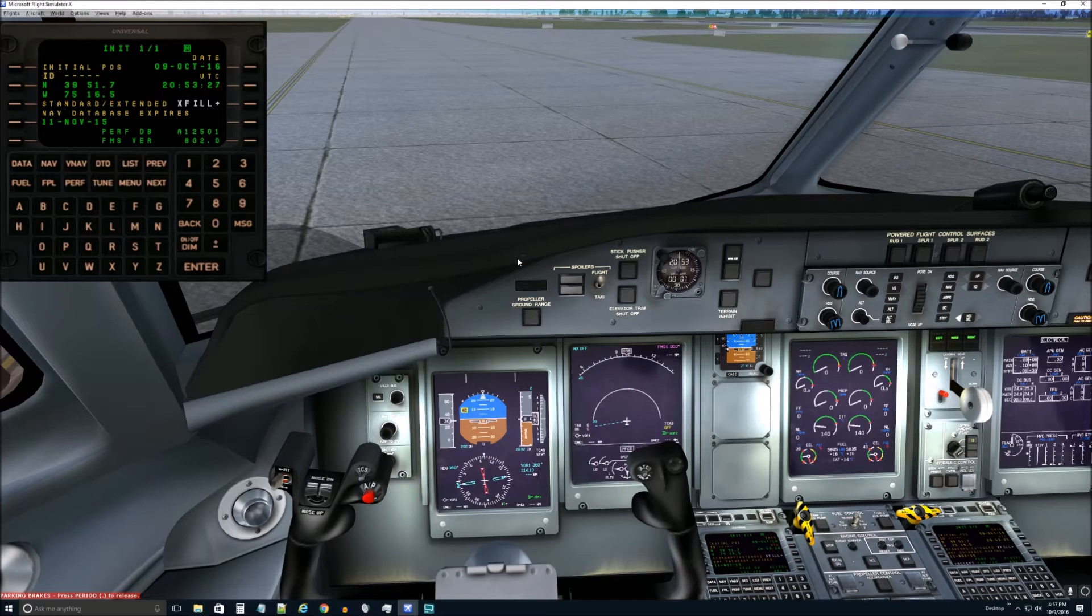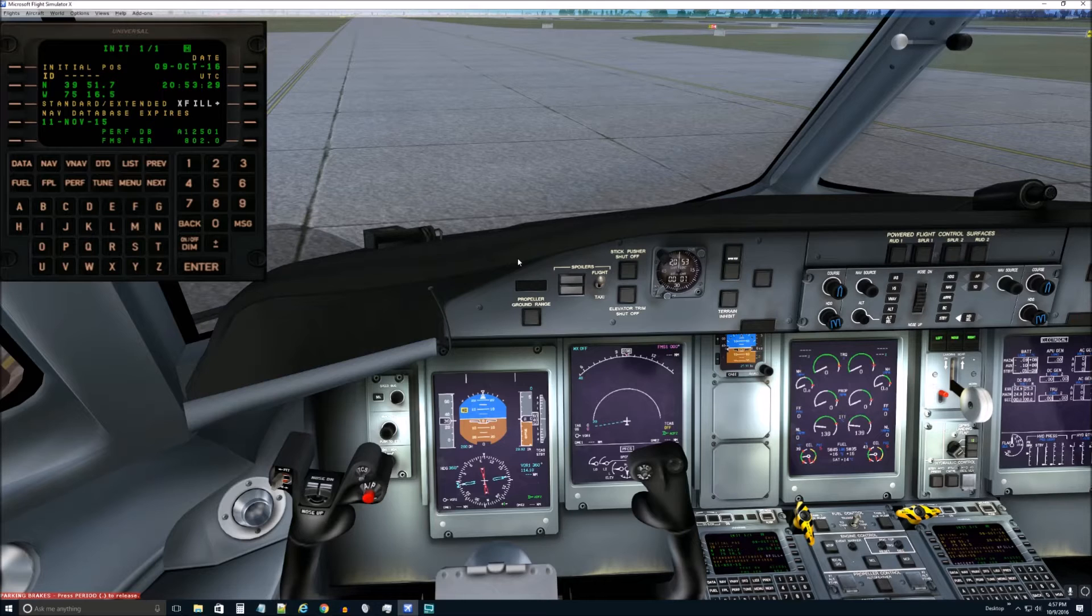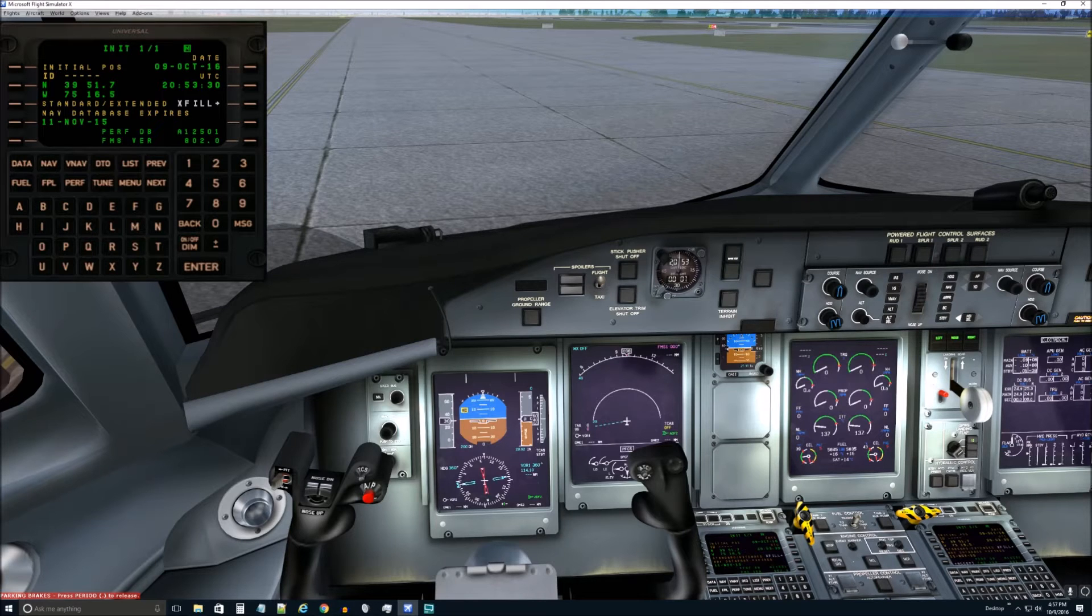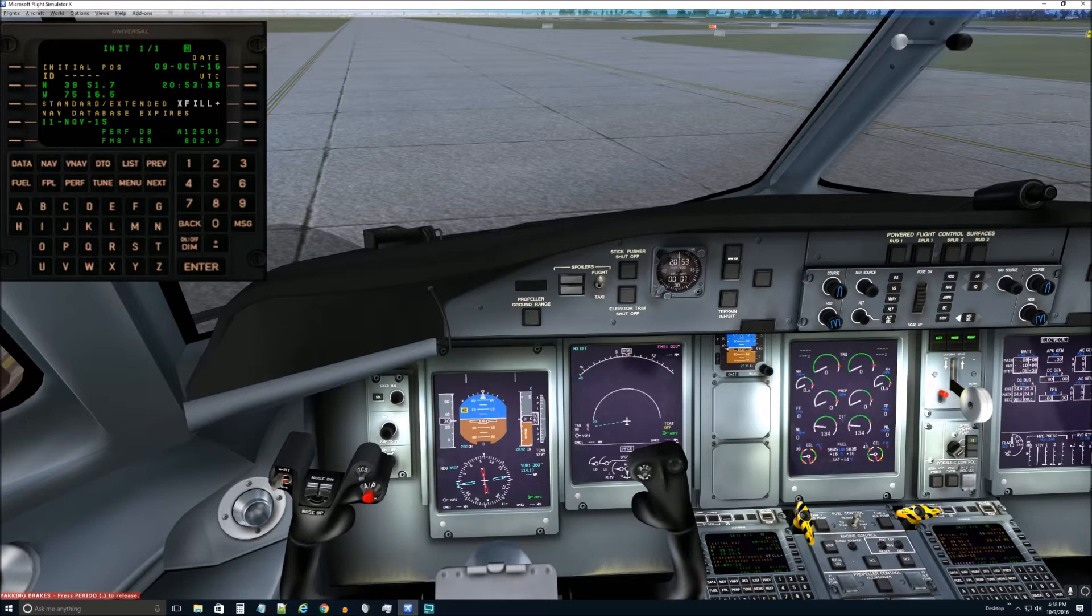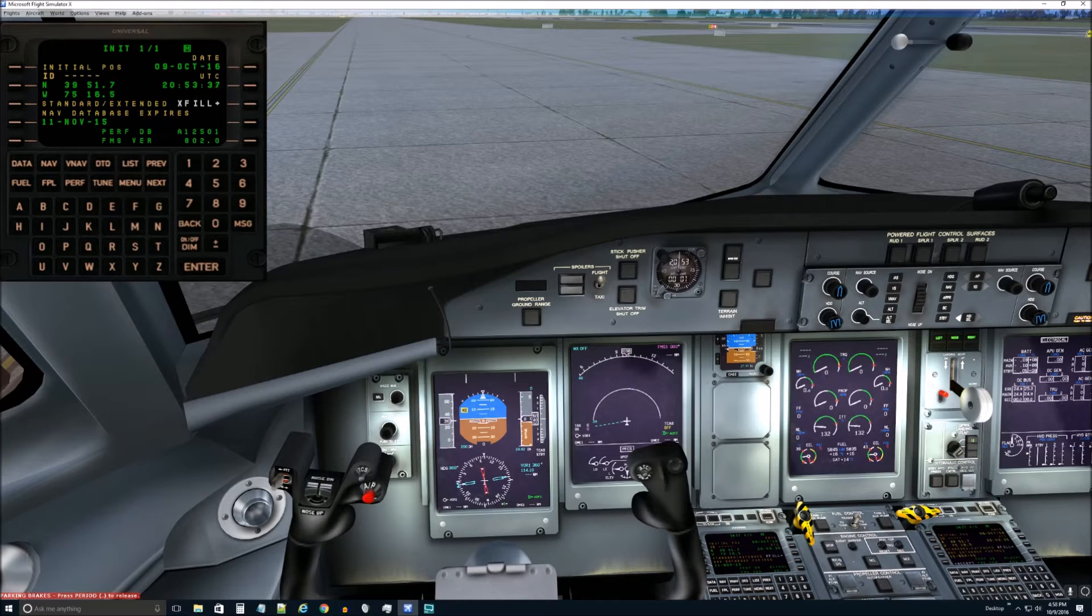Hello Flight Simmers, Revver here and I wanted to do a quick video on how to enter a flight plan automatically or import a flight plan directly into Majestic Q400.